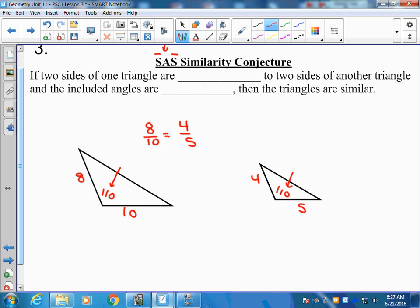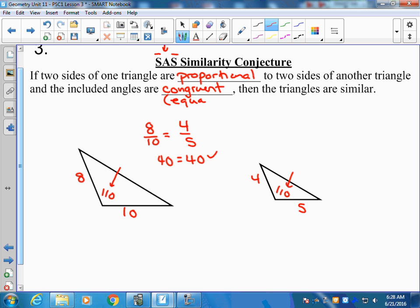We always prove that they're proportional by setting up equal ratios and cross-multiplying to solve. Now we've proved that the sides are proportional and the angles are equal. So if two sides of one triangle are proportional to two sides of another triangle and the included angles are congruent or equal, then the triangles are similar.